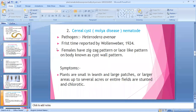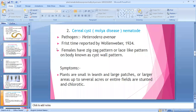Third disease is Heterodera — cereal cyst. The female shows a zig-zag or lace-like pattern — cyst wall pattern on the female. Key character of cereal cyst nematode. We discussed critical characters and management of nematode diseases.